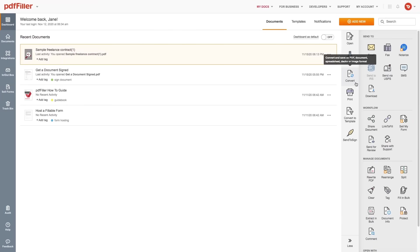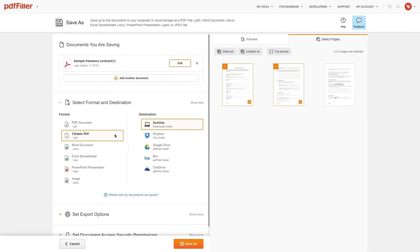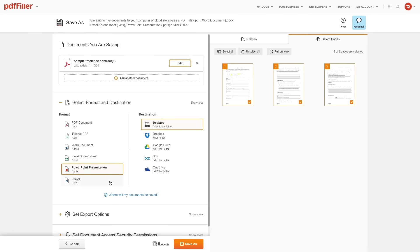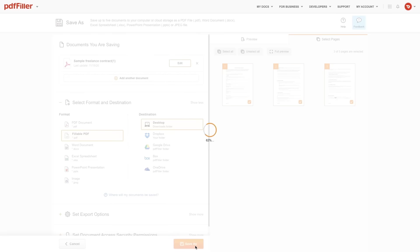Additionally, you can convert your document to Word, PowerPoint, Excel or image format and save it on your device.